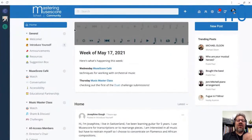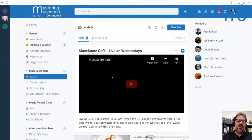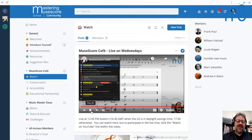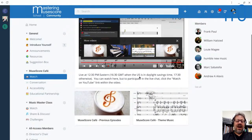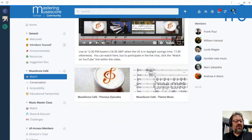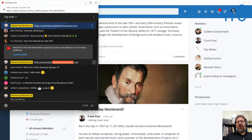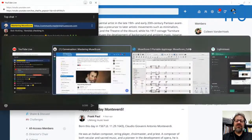If you're on the community site, you'll see MuseScore Cafe on the left, then watch. You can click there and it will always show you the current episode. You can watch live there, check out past episodes, and continue the conversation afterwards, talking about whatever comes up.